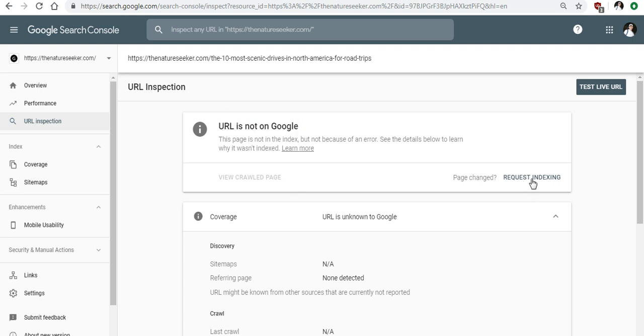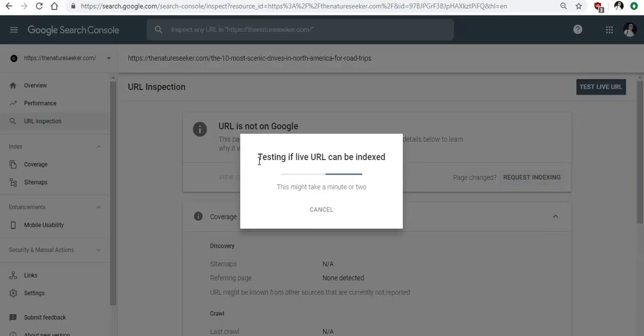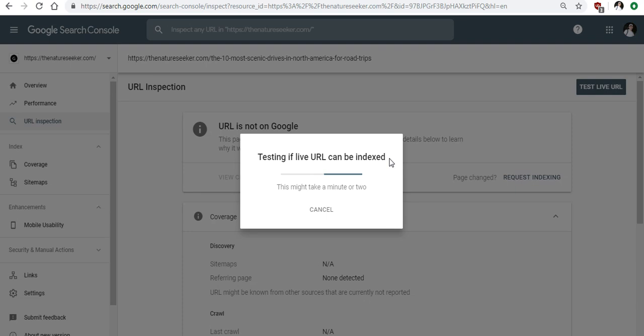Now you see this over here where it says request indexing. You click on that and this is actually going to cause the indexing to happen and that's actually how simple it is.